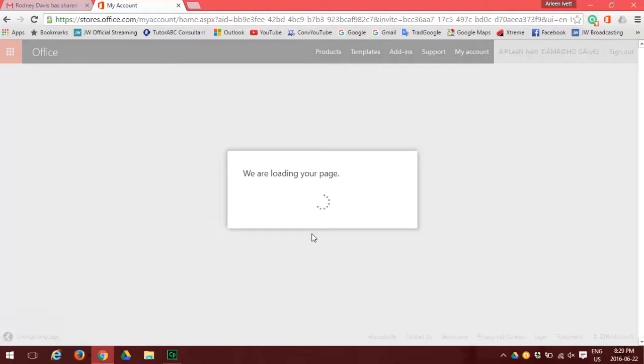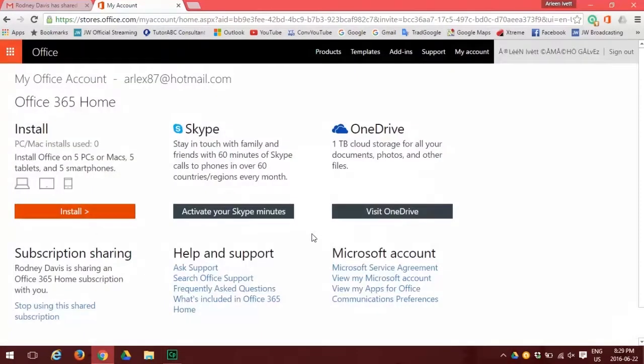And your page is loaded. You're now at the next page where on the top left you need to click the orange install button to install Office 365.